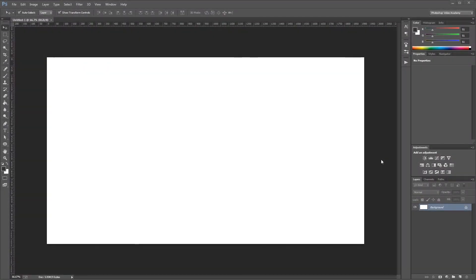Hey guys, in this video I'm going to show you how to make a digital Christmas gift name tag in Photoshop. Let's get started.